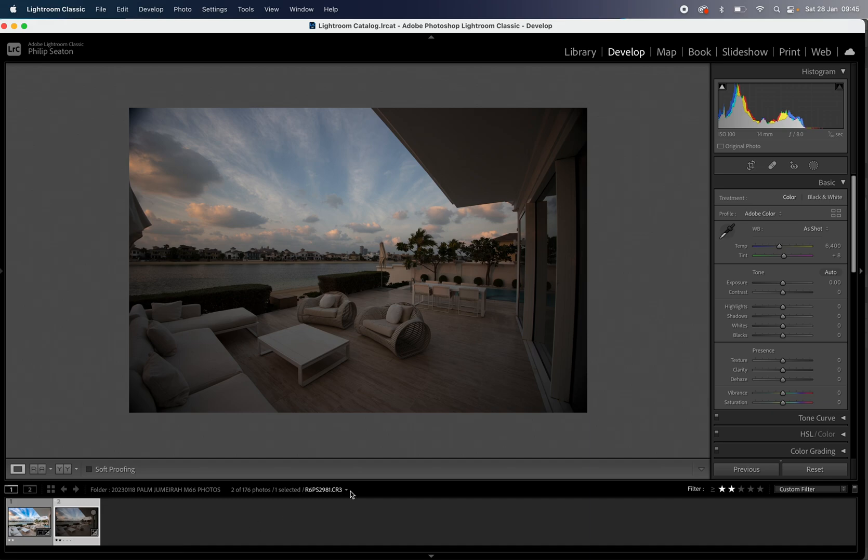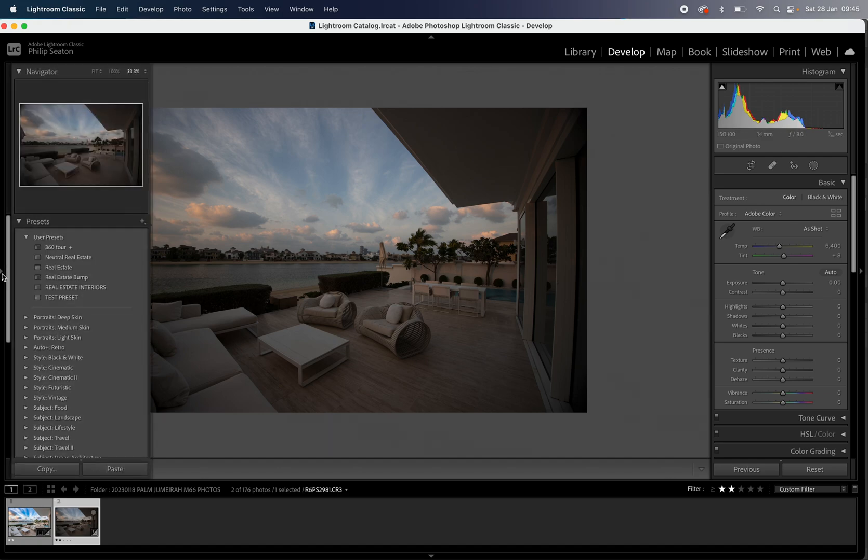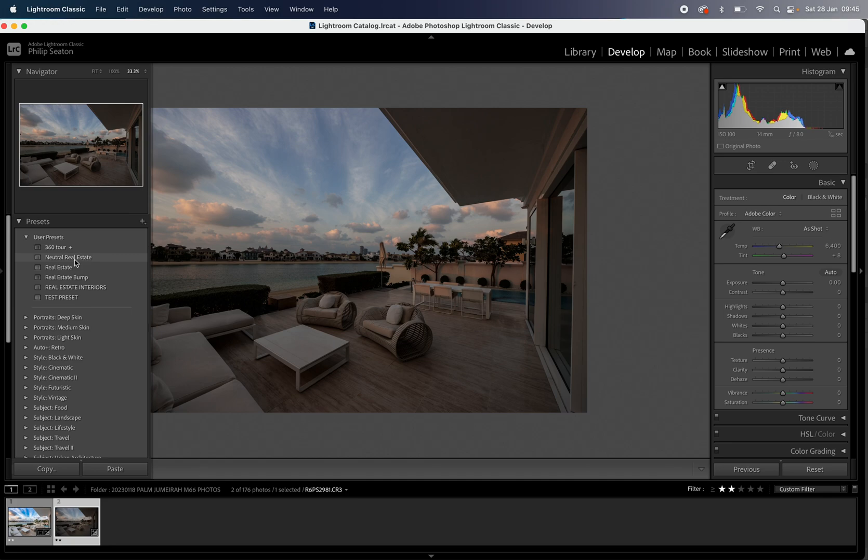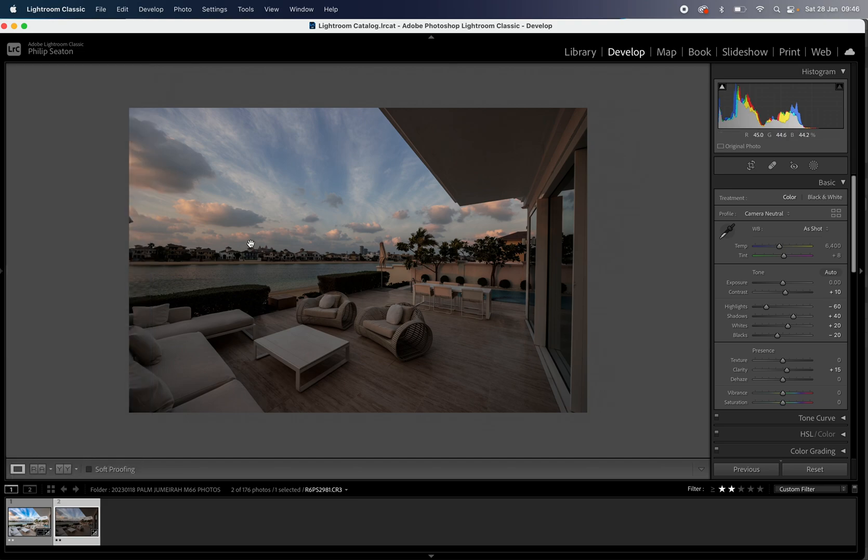So the first thing we're going to do is apply a preset. Now I've already done a video on how to create a preset and use them in Lightroom. So just go into my channel and look up that video. But once you've done that all you need to do is select it from your user presets. I'm going to use my neutral real estate for this one. So I'm just going to click on that.